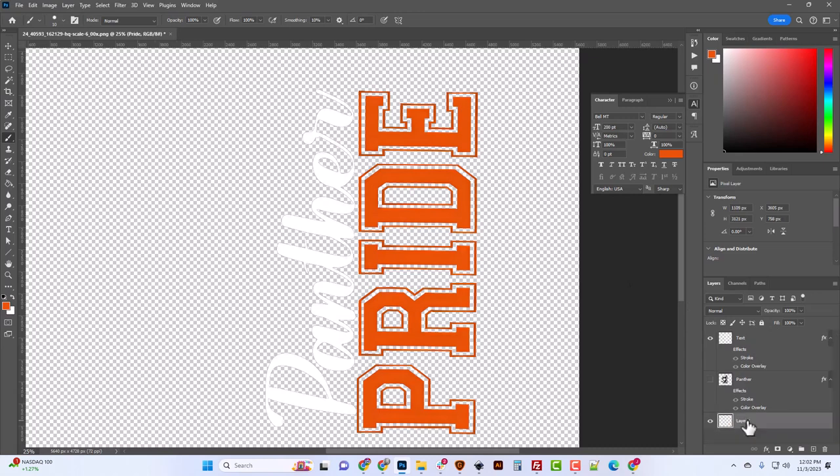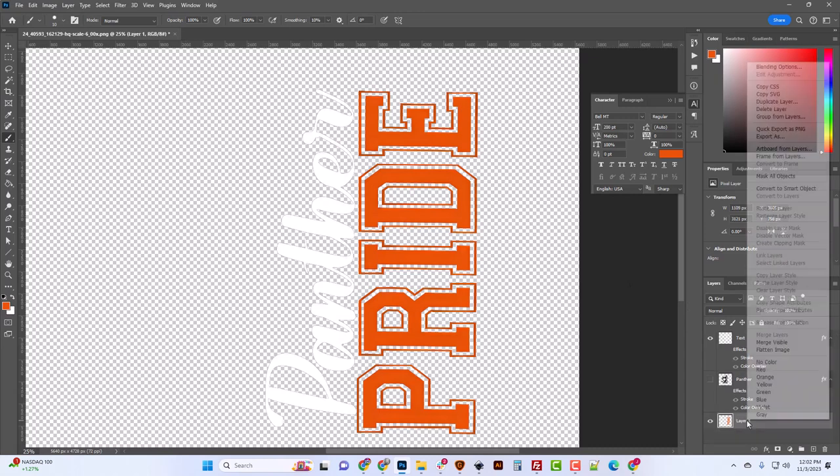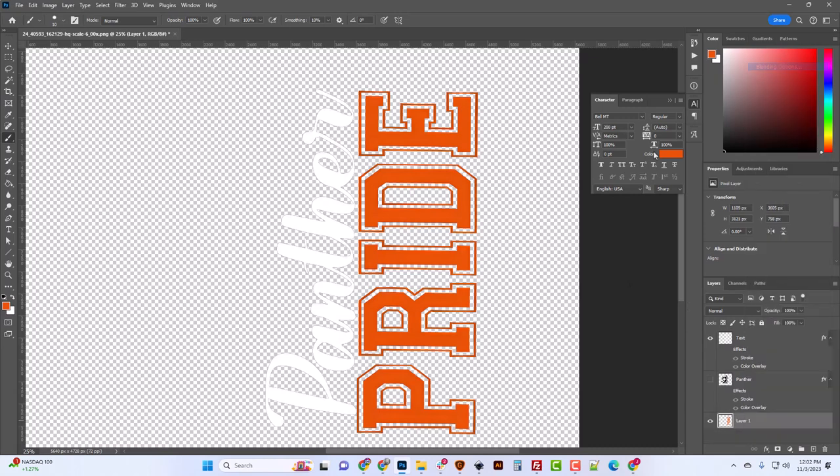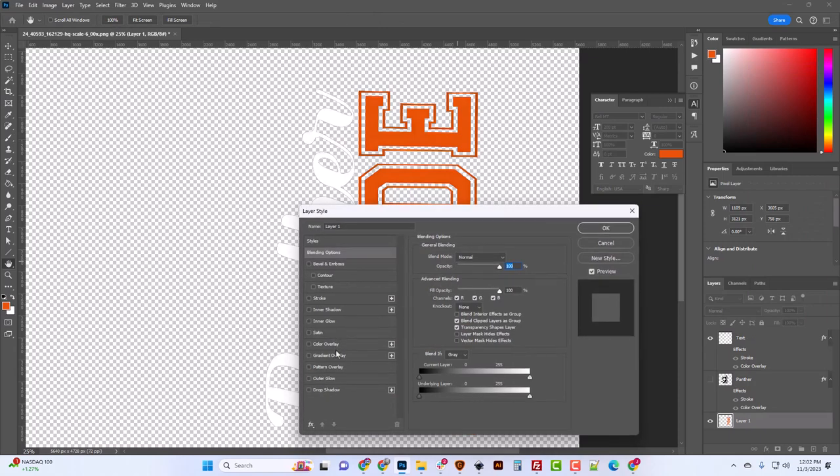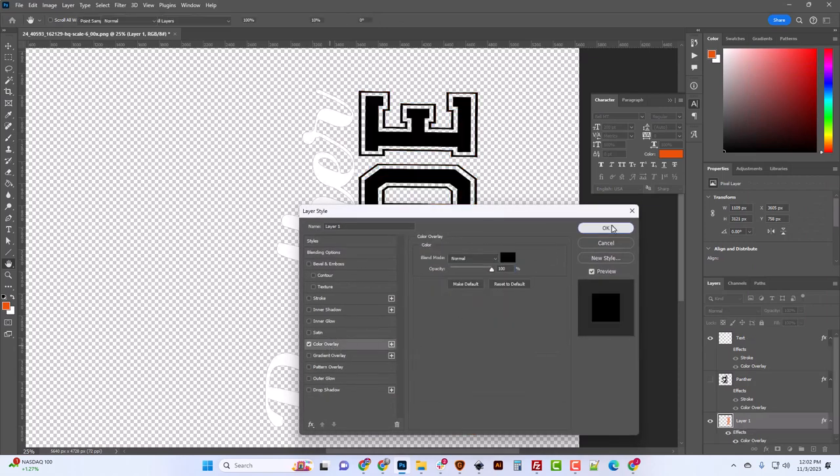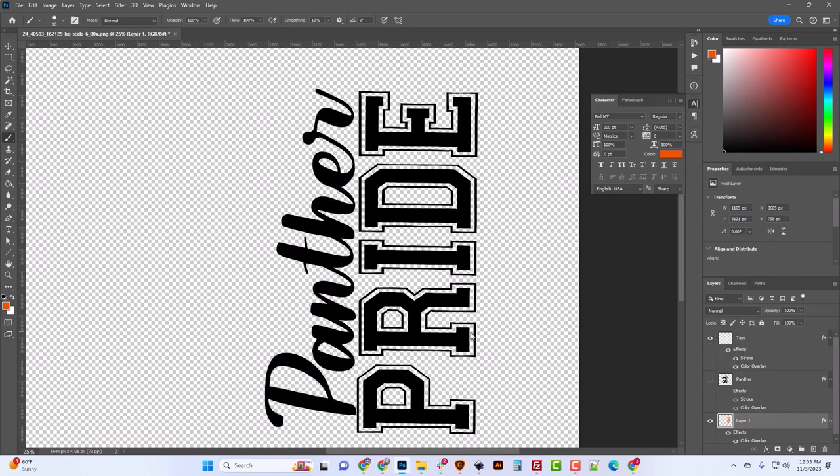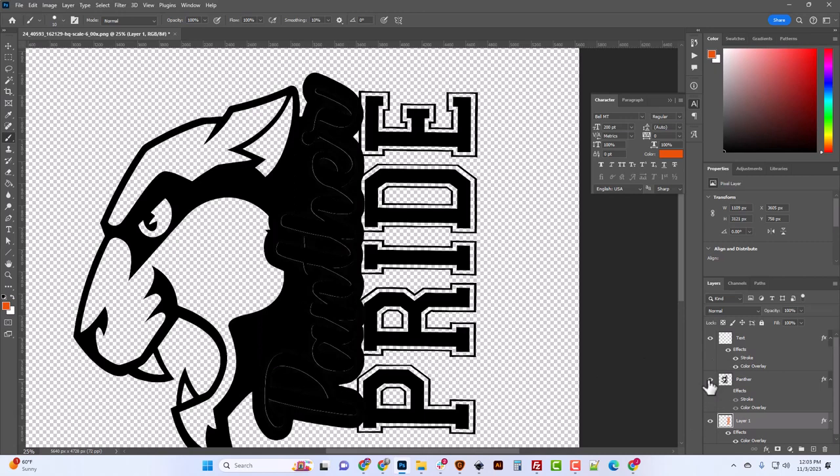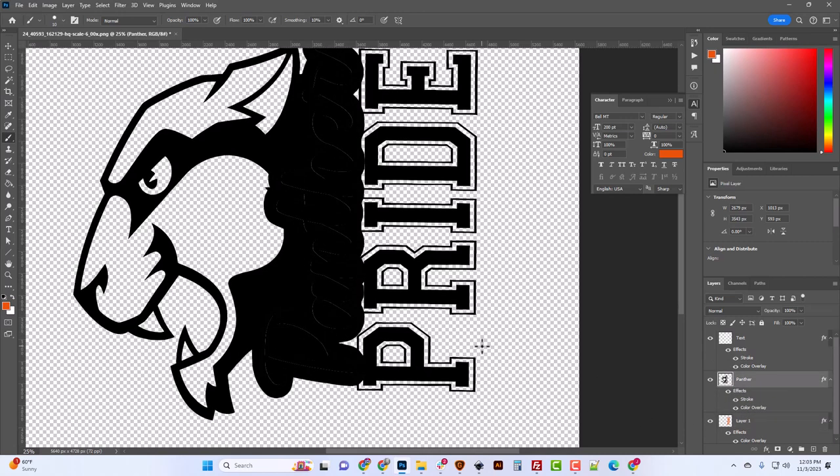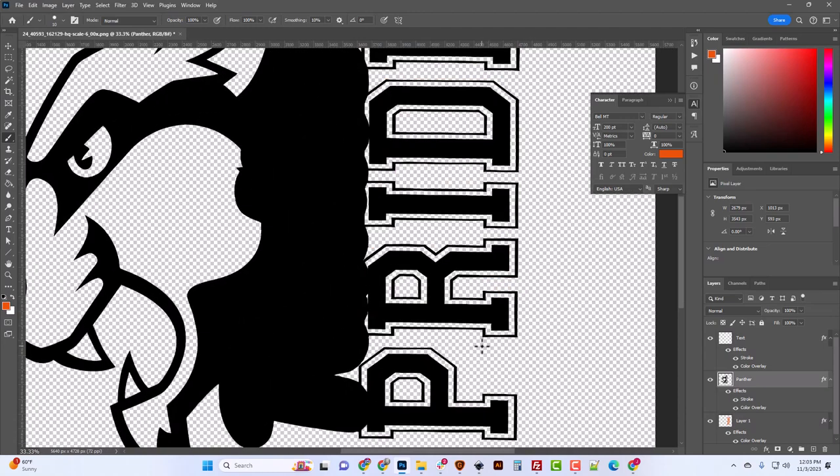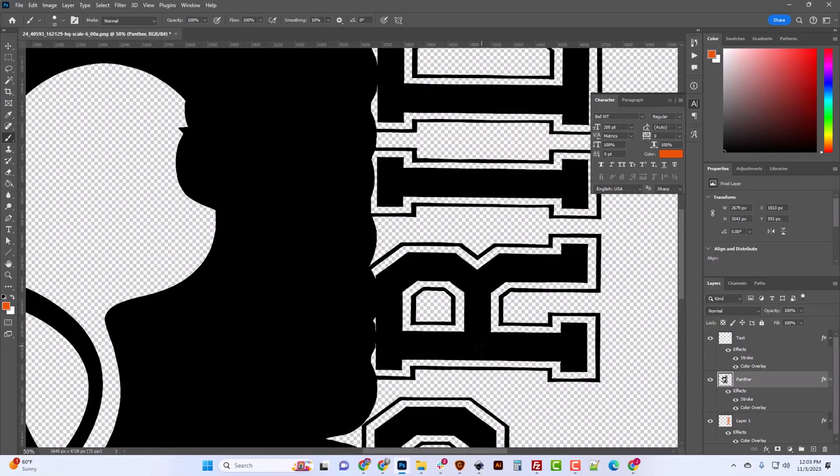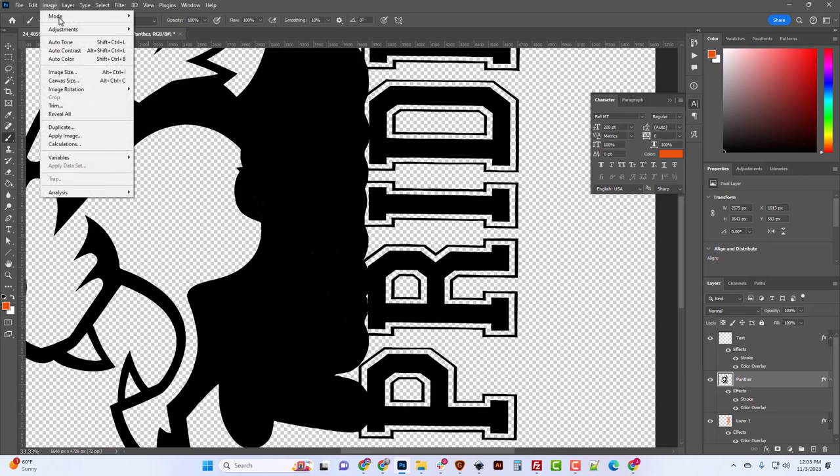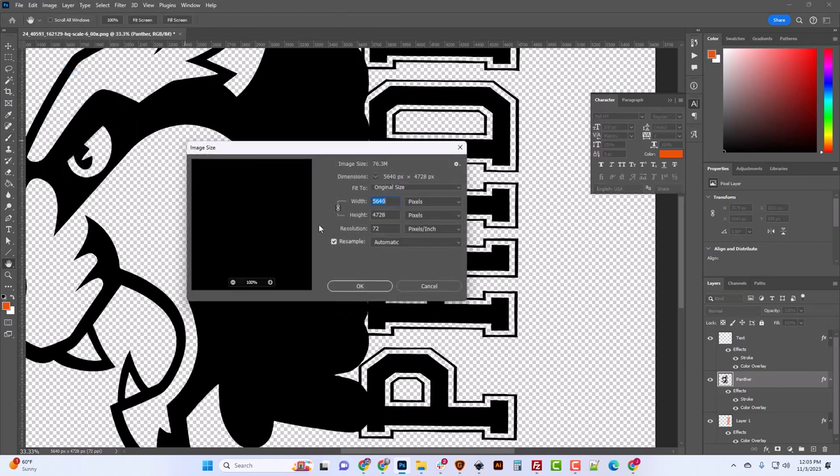We're going to merge this down so all of our stuff is on there, and then we're gonna do a color overlay. We're gonna do black. Here's the text, and that's also gonna have a black color overlay. So this is our whole outline. This is our image size—we're looking at 5600 pixels.